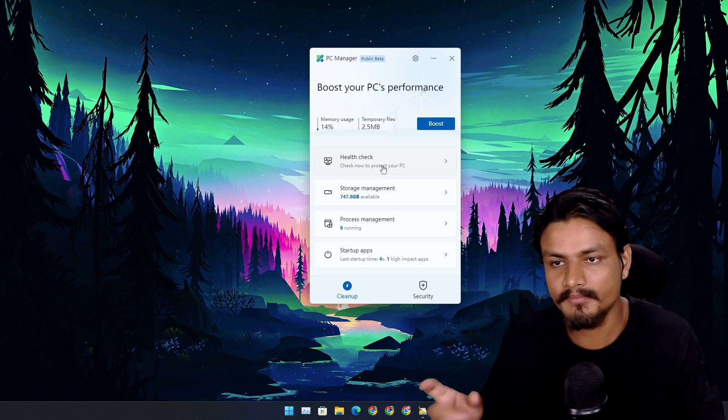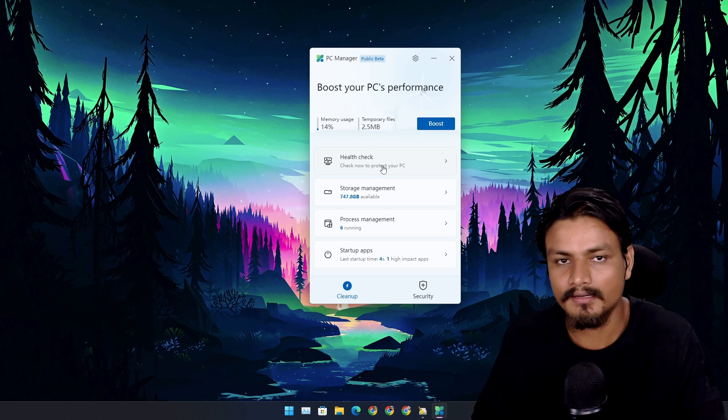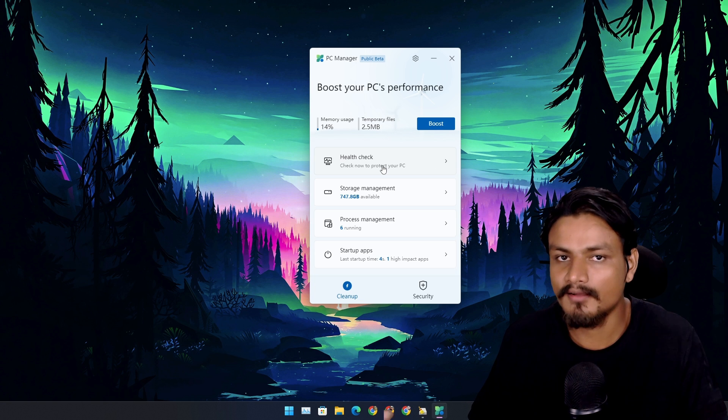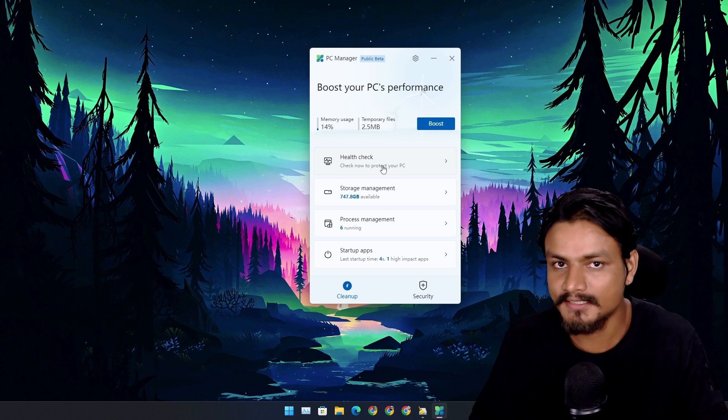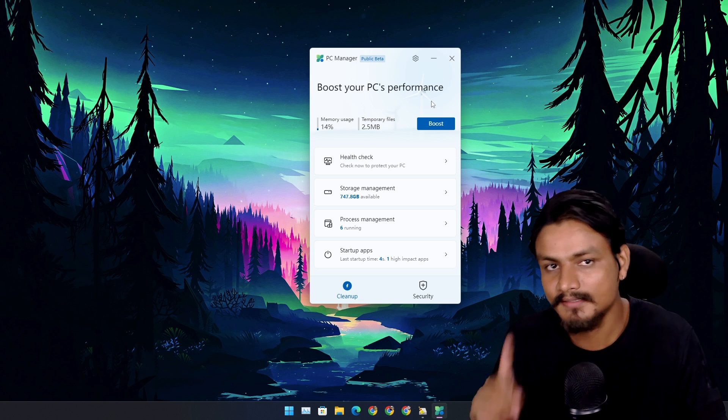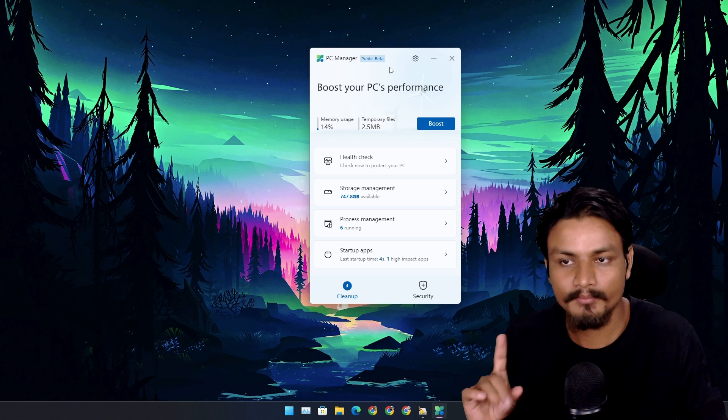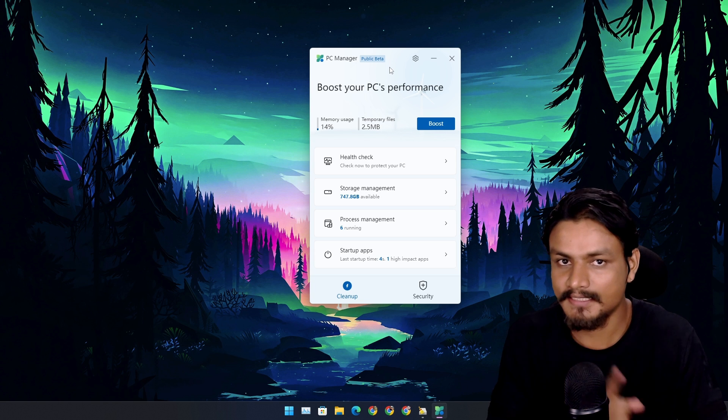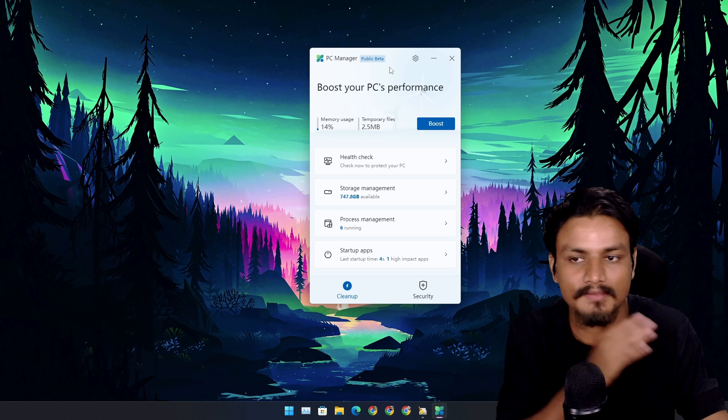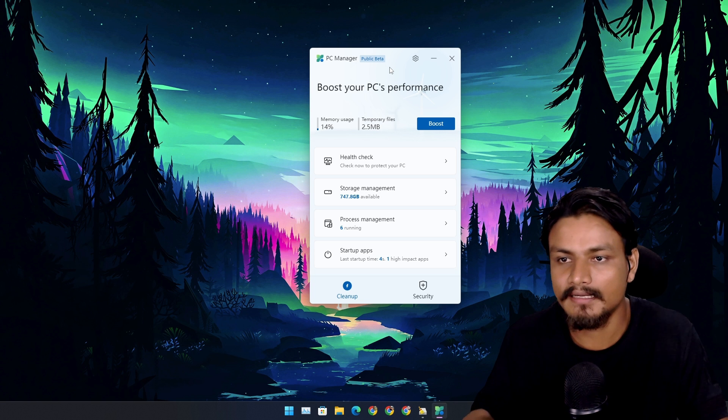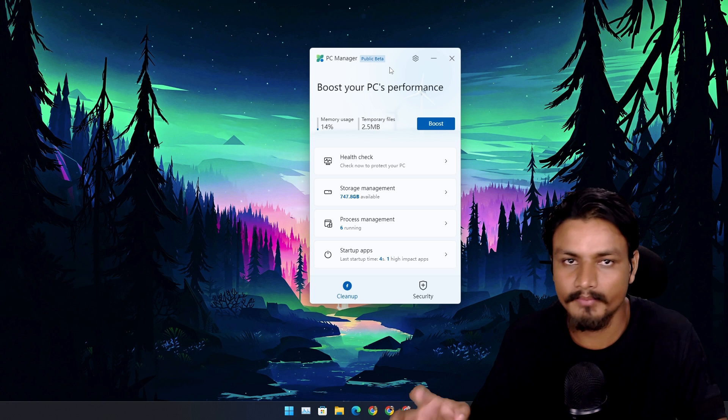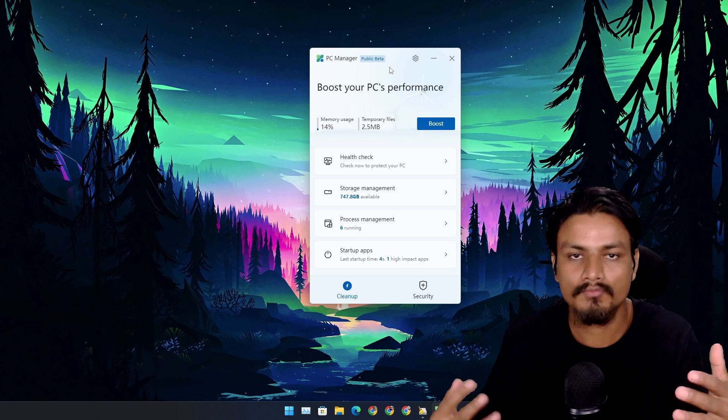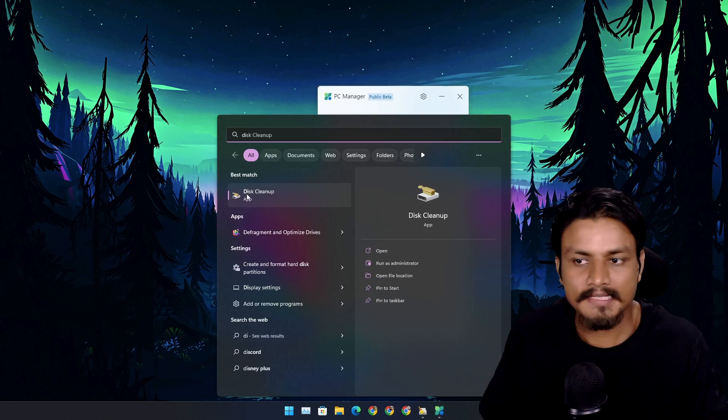Yes, that's the reality, right? But I still like the PC Manager app. I really like the idea of bringing all the tools in one place.